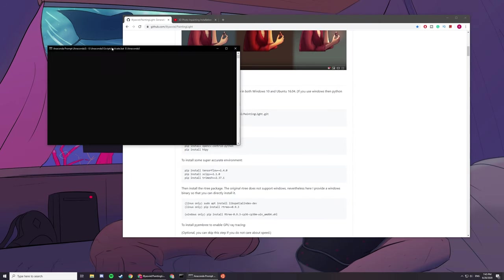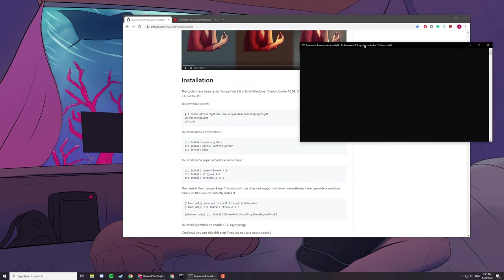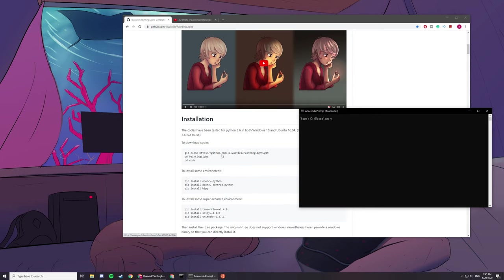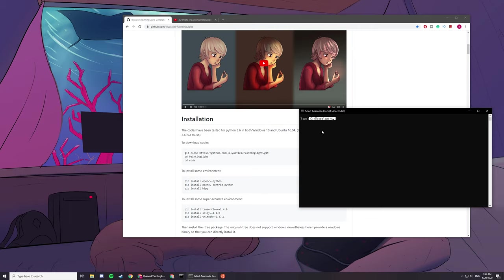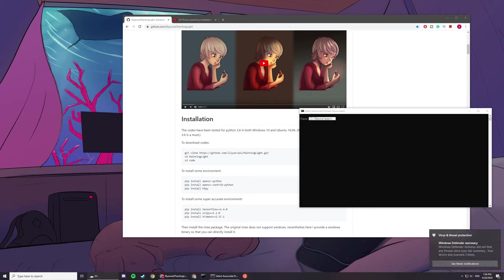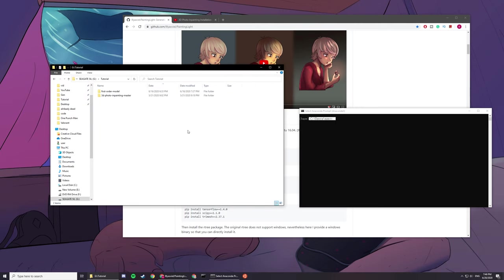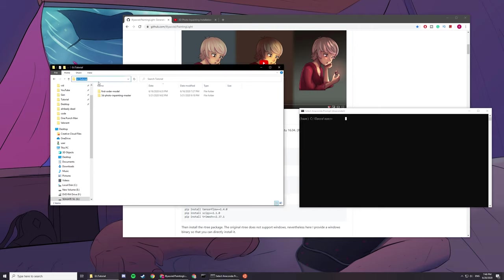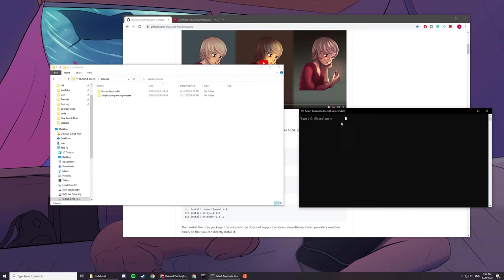Let's start with today's installation of Painting Light. It's pretty straightforward. You want to go to a destination where you want to install your Painting Light program. I usually do it on my G Drive in the tutorial folder. Type CD and then paste the destination.